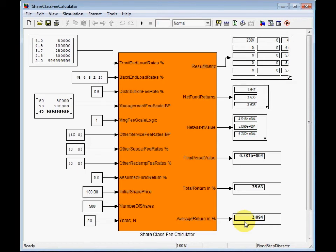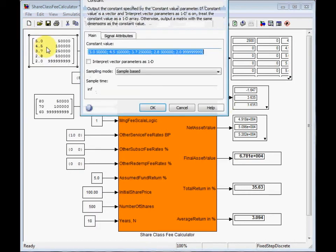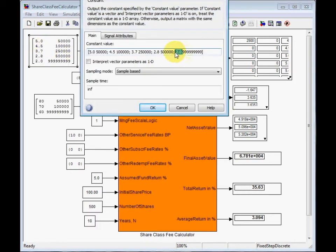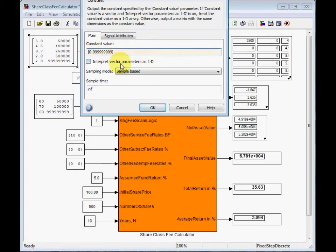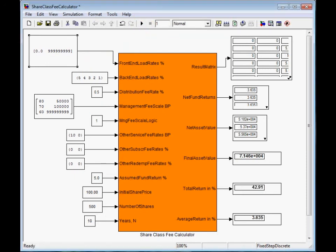About 3%. Let's make some experiments with this calculation model. Total return increases to almost 43% without frontend load. What happens if we increase the investment amount from $50,000 to $100,000?